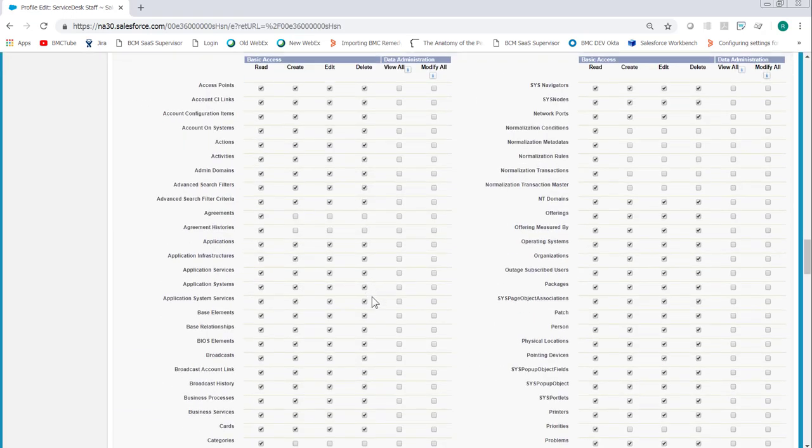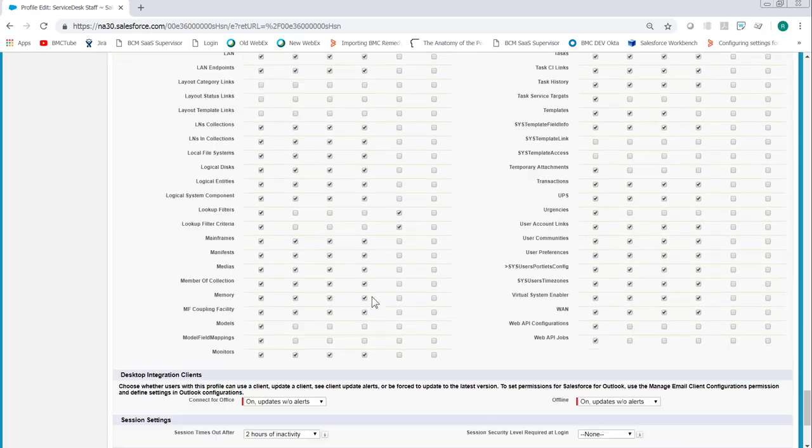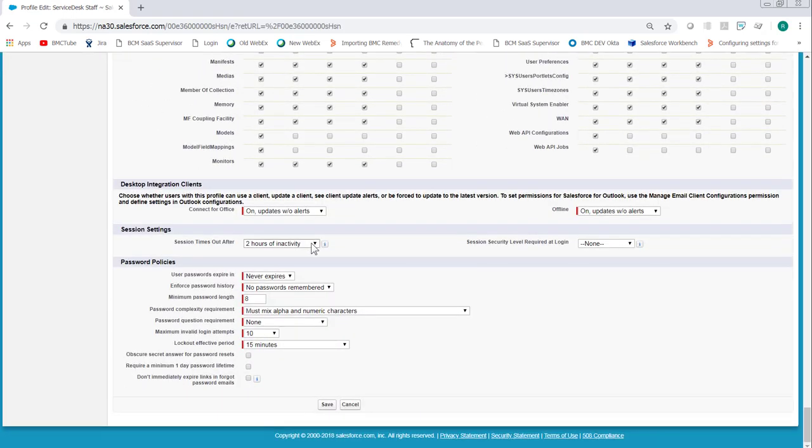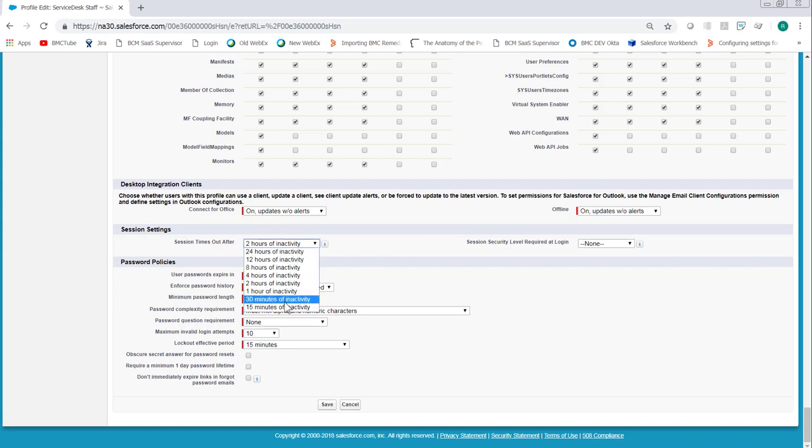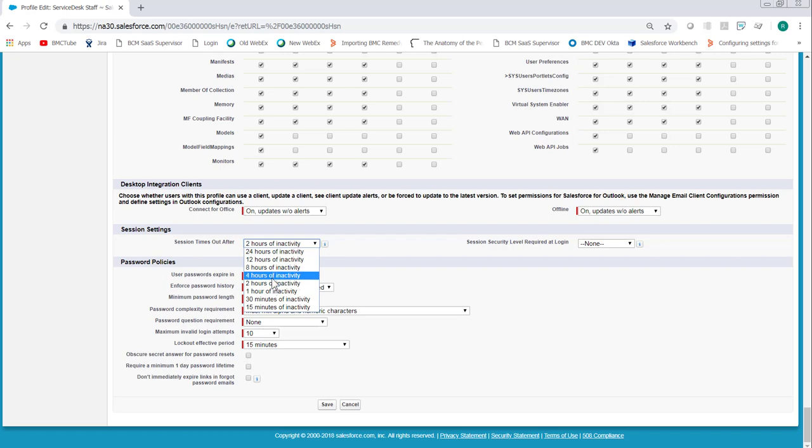Scroll down to the bottom. The session timeout is under session settings. Set that to the desired setting. Click save.